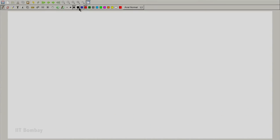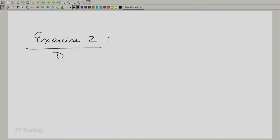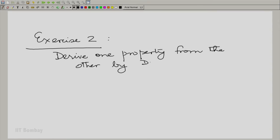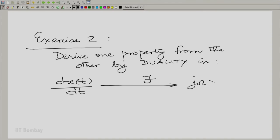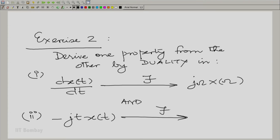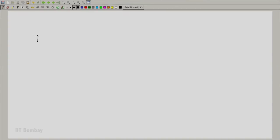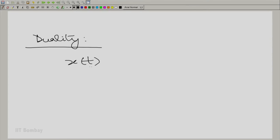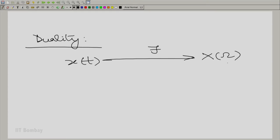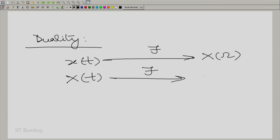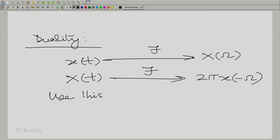Exercise 2: derive one property from the other by duality. You have these two properties derived independently. You know the basic principle of duality: if x(t) has the Fourier transform capital X(ω), then capital X(t) has the Fourier transform 2π·x(−ω). Use this to derive one property from the other.